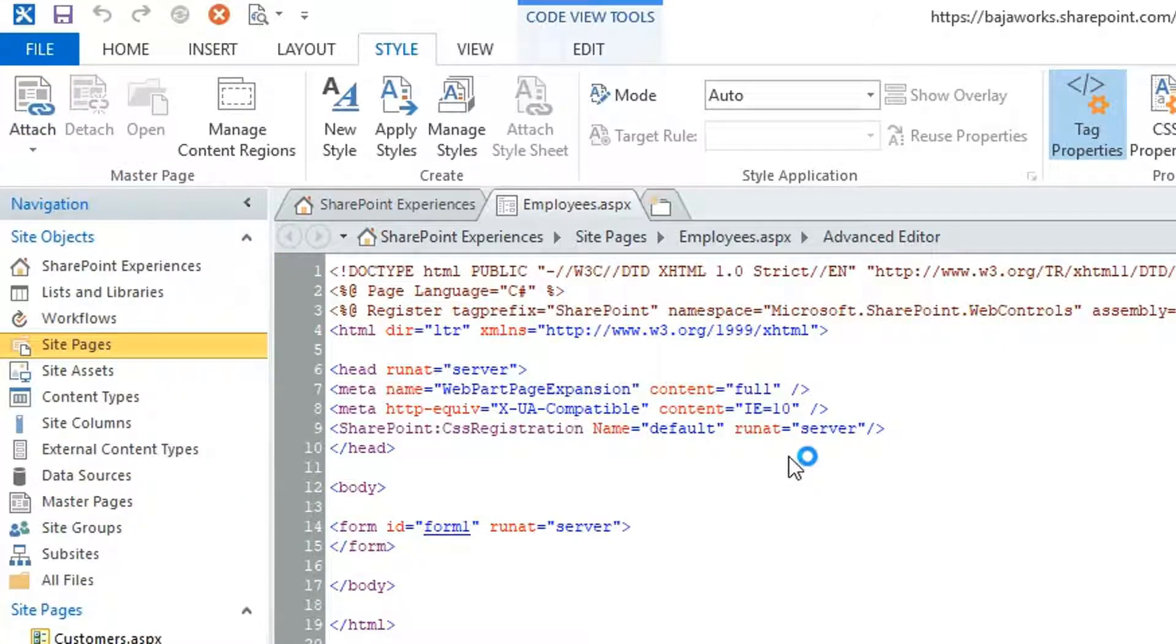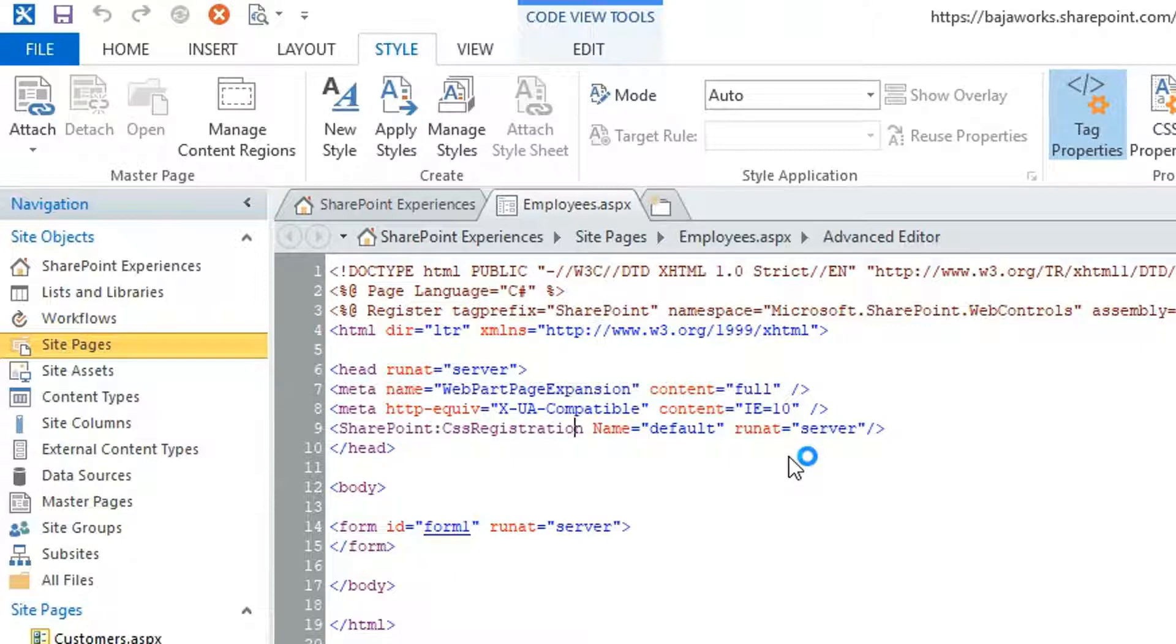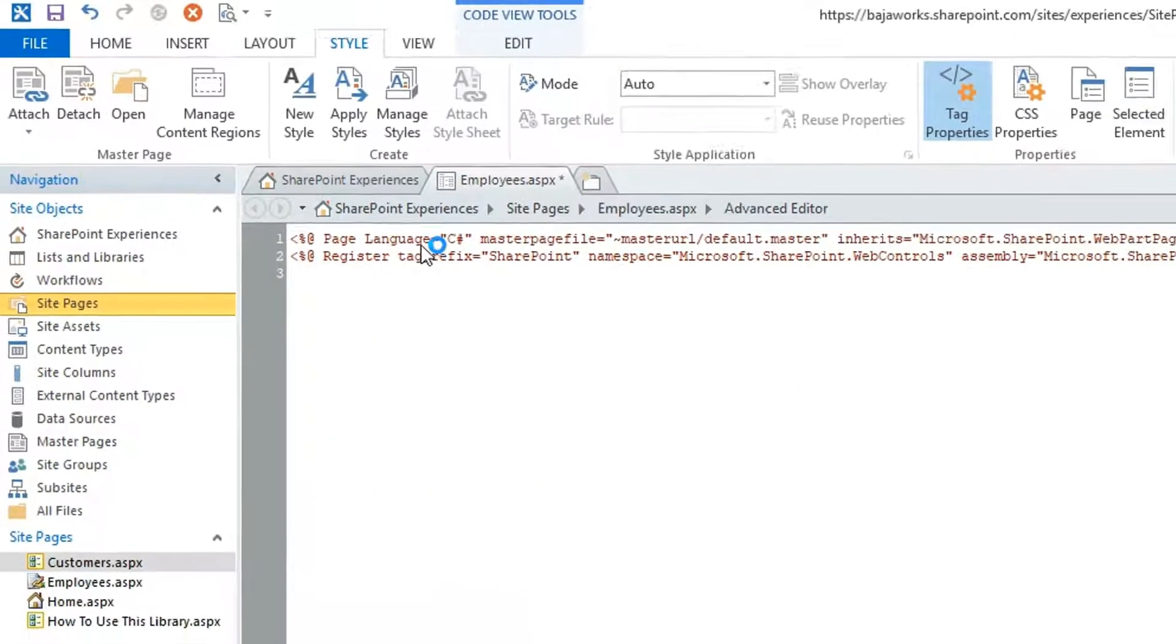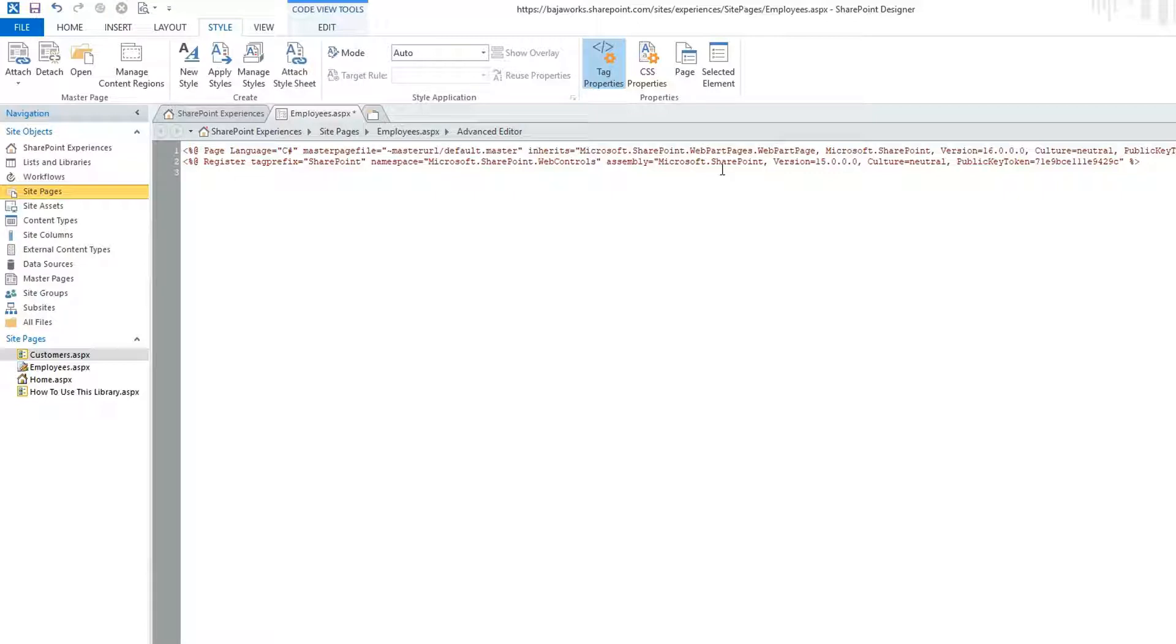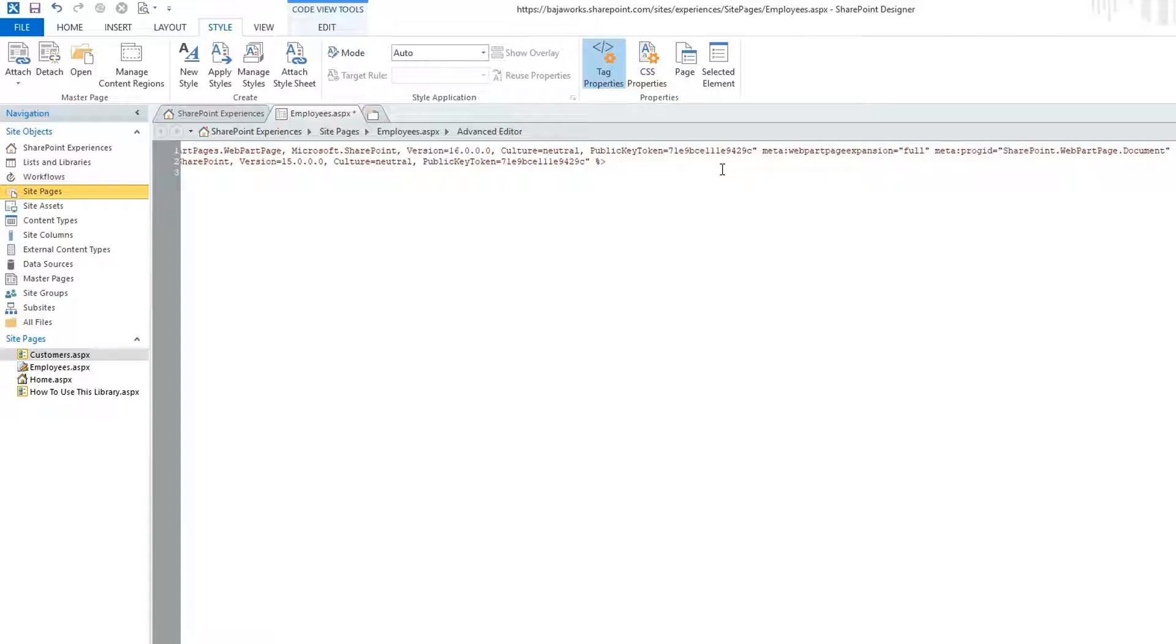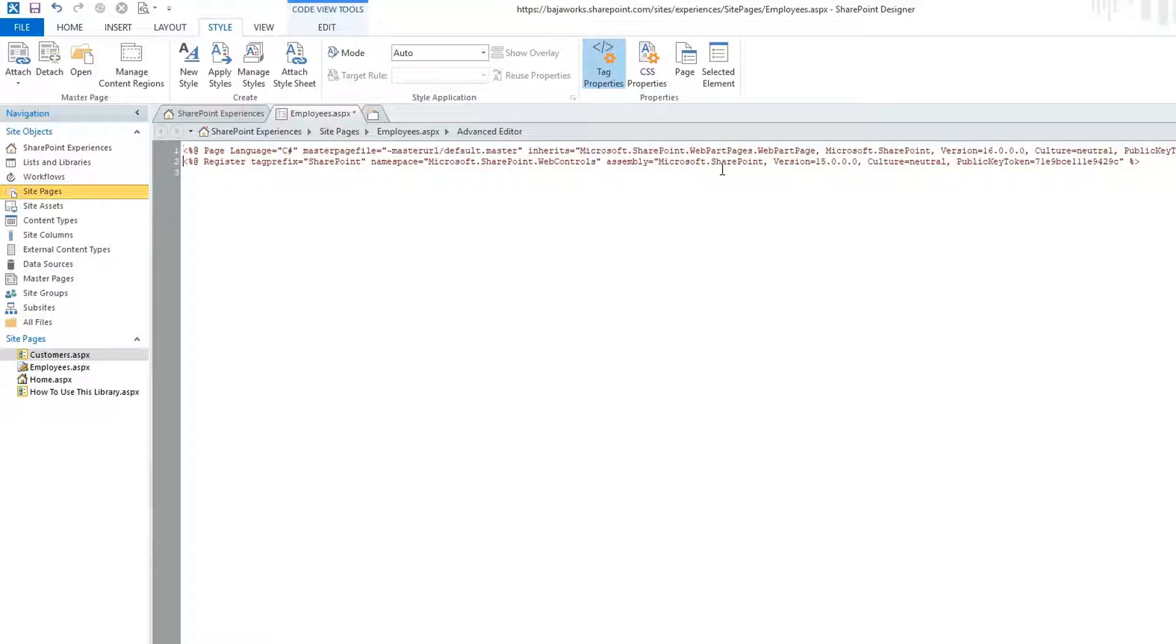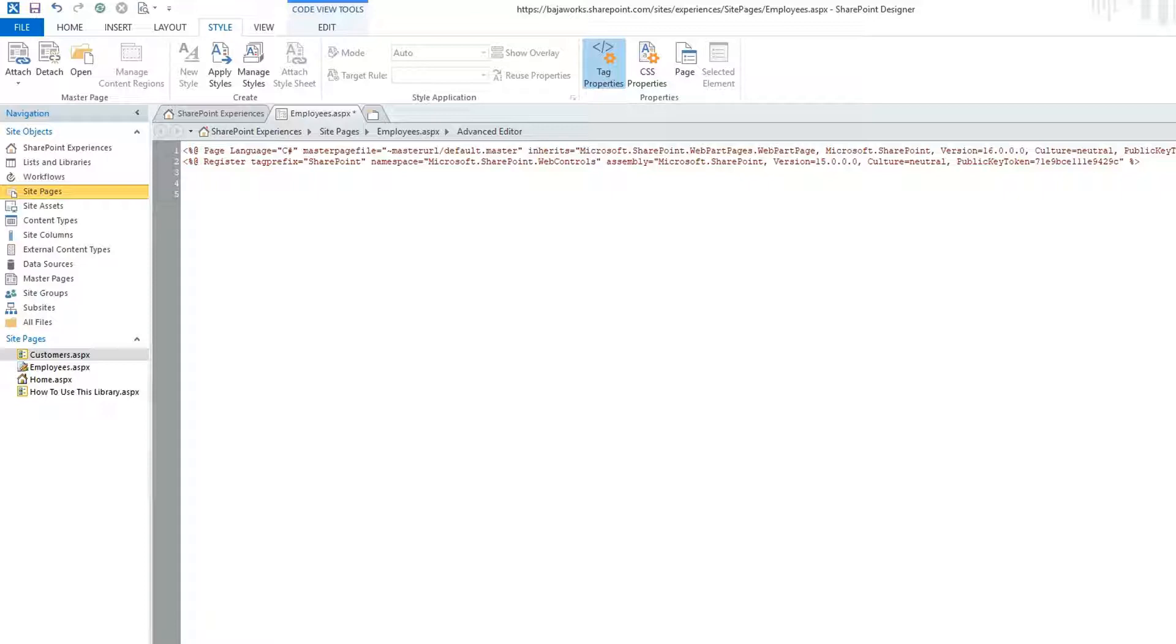You will see that what will happen in our code is that the page directives are going to change because our page directive now is going to point to the master page that we have in SharePoint. And also, it will have the multiple register tags for the SharePoint web controls and other DLLs. And notice what happened. It just leaves my page directive here with master page pointing to our default master page in SharePoint. It referenced our Microsoft SharePoint Web Parts Pages DLL version 16. And it also added the SharePoint. It registered the SharePoint tag prefix for pointing to the SharePoint web controls. So this is just ASP.NET, but instead of using the system.web DLL, we are using the SharePoint.web controls DLL.